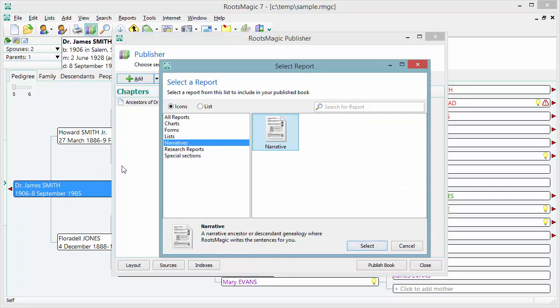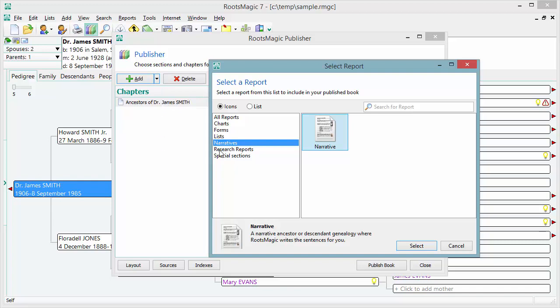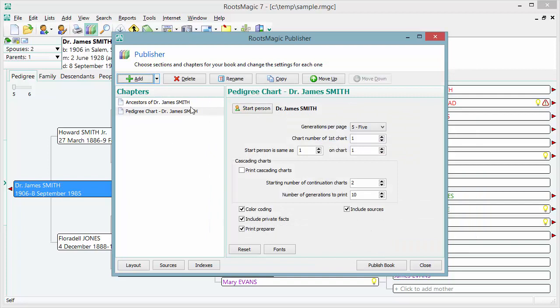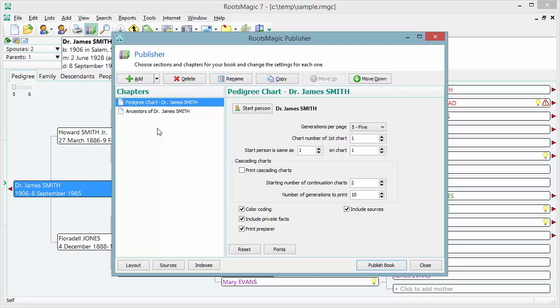Now I'm going to add another chapter. Since I'm going to have this long narrative ancestor book, I want to go to Charts and pick a pedigree chart. I'll add a pedigree chart starting with Dr. James Smith. But I want this pedigree chart to be up front in the book as an overview — so when the book starts, it shows James Smith and his ancestors in a chart before going into the narrative. I can drag and drop the chapters to reorder them, so the order I add them isn't necessarily the final order.